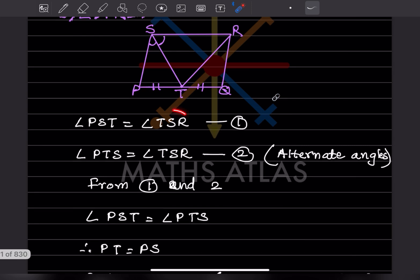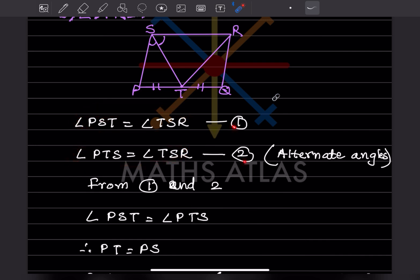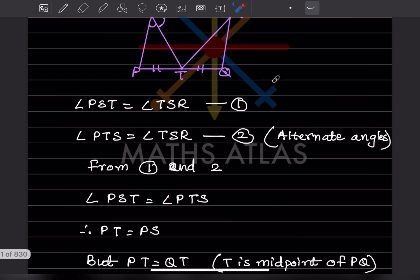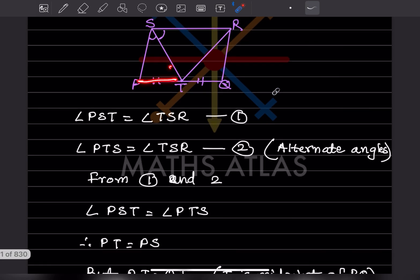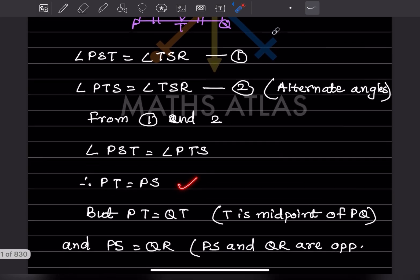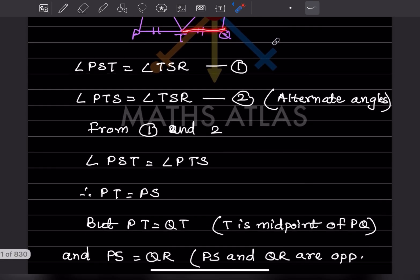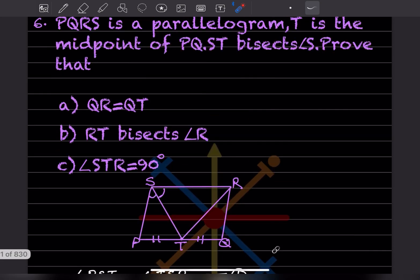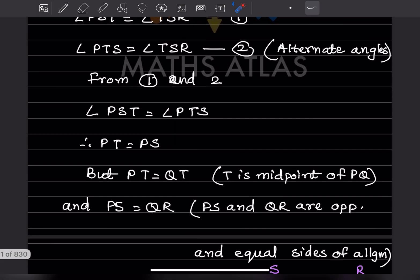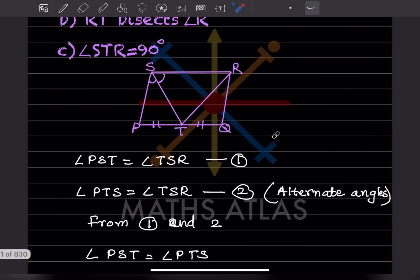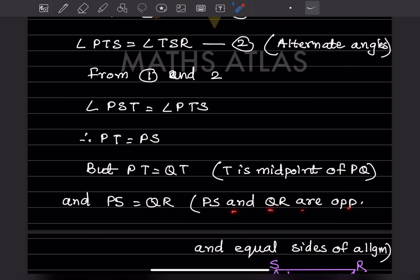From equations 1 and 2, since both equal angle TSR, we can say angle PST equals angle PTS. Therefore PT equals PS. Also, PT equals QT because T is the midpoint of PQ (given). And PS equals QR because in a parallelogram the opposite sides are equal.